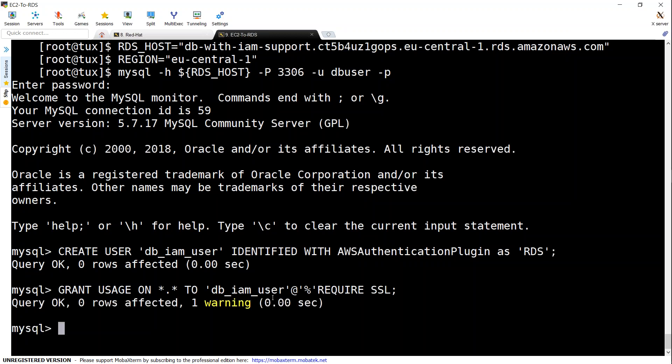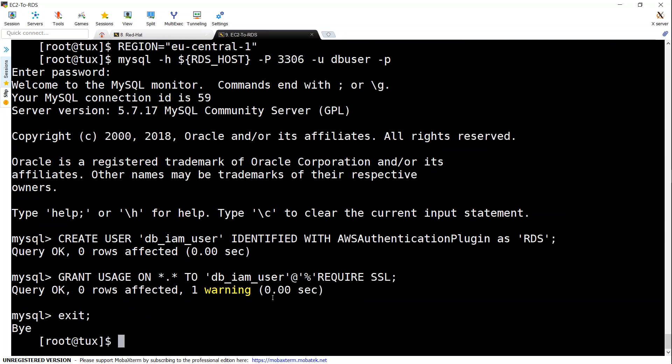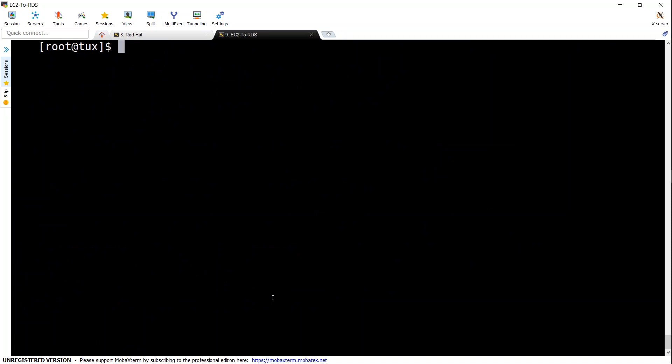So now we have done everything from the database side we can exit our connections here I'm just going to log out of my MySQL here I'm back on my terminal so I'm just going to clear my screen.